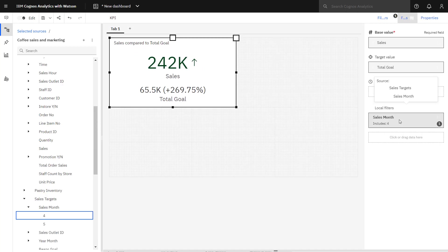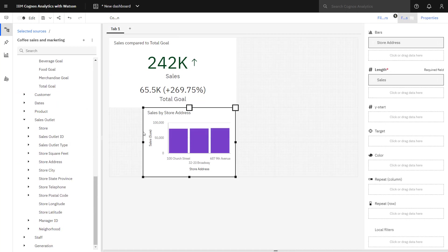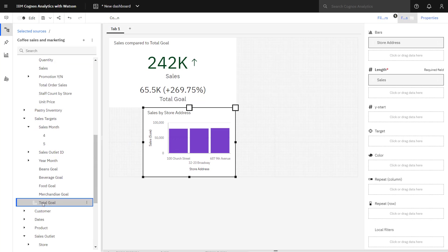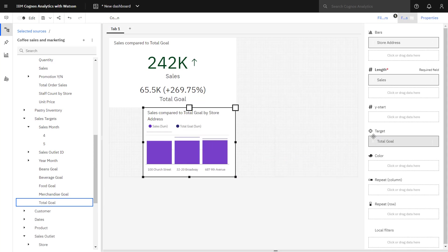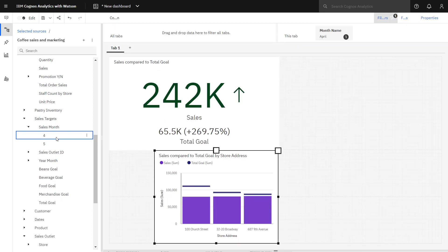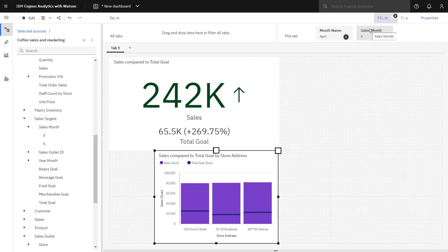To look at store performance, sales and store address is dropped on the canvas. A column chart has been picked by Cognos Analytics. I pick up total goal and drop it in the target slot. Now again, remember target sales is not attached to date, so it's not being filtered. To focus the target goal just on April, I'm going to pick up the April sales month member and drop it on the filter tab. So now this will be applied across any visualization on my tab.